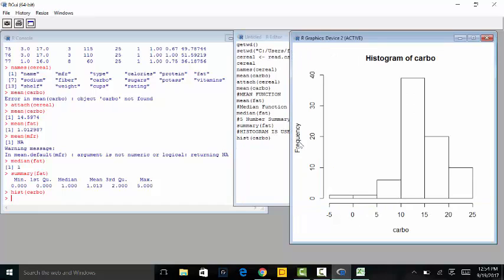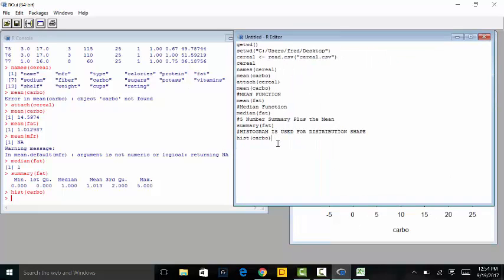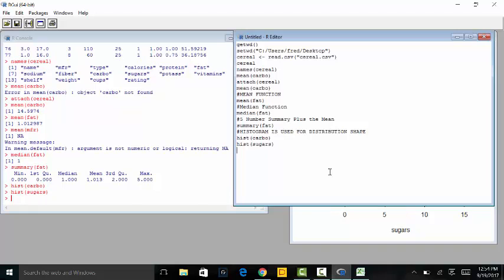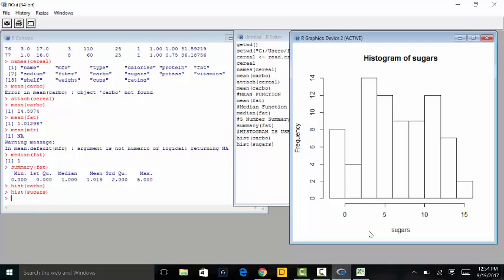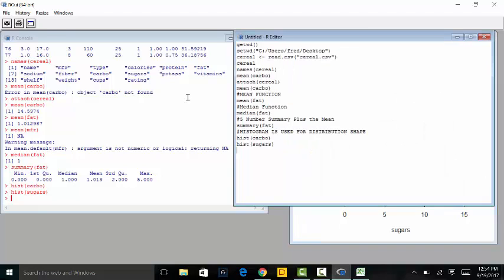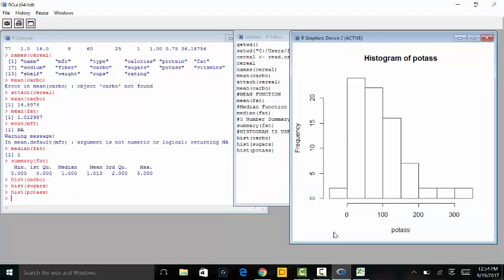Over here to the left there is significantly less data than to the right, so it appears slightly skewed. If we do a histogram of sugars, we get something that appears somewhat different. Let's also try a histogram of potassium — that's an example of one that appears slightly positively skewed in the opposite direction.